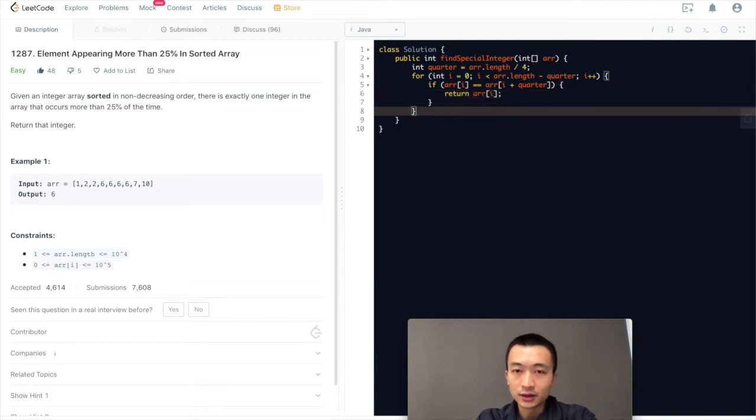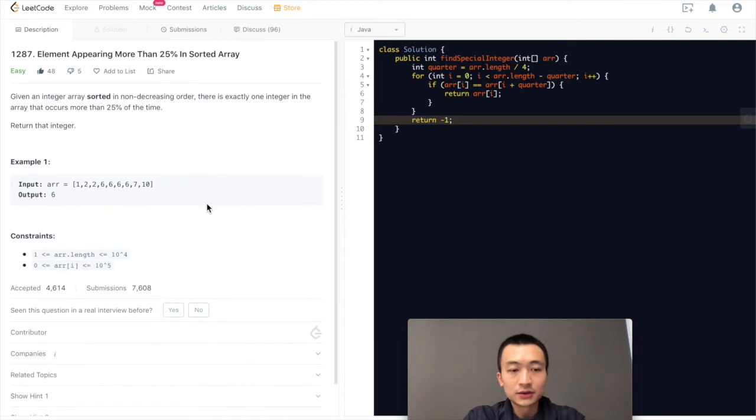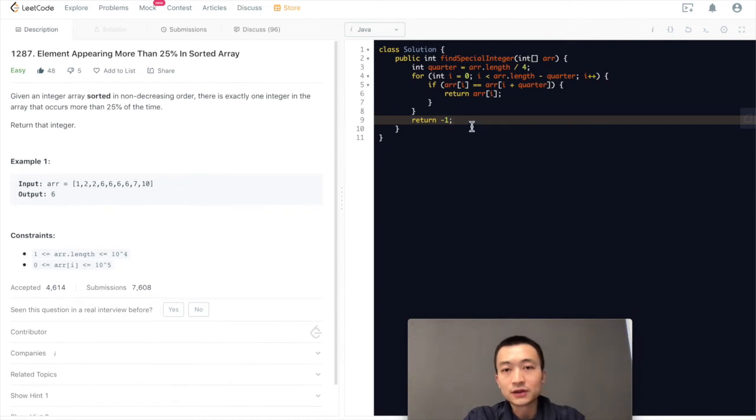So we'll check if array[i] equals array[i + quarter], we'll just return array[i]. That's the one that we found. Otherwise, we'll just return minus one. It's guaranteed to have an answer. That's it.